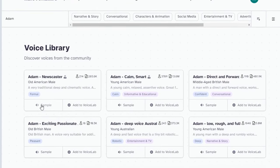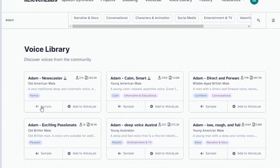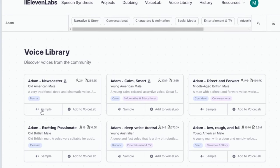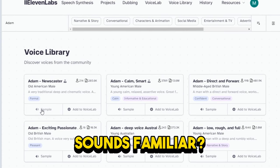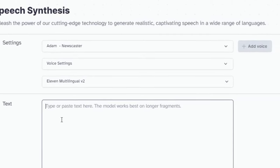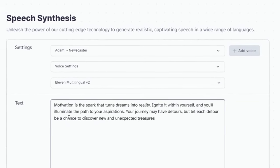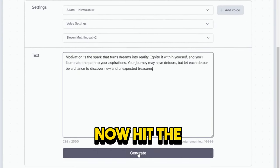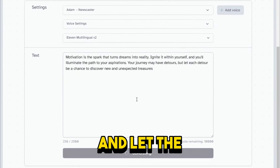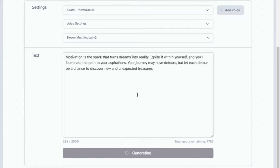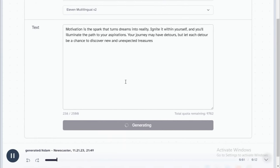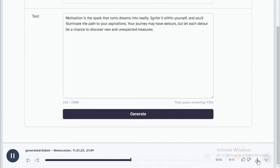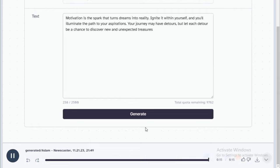You cannot be lonely if you like the person you're alone with. Sounds familiar? Alright, now you want to copy the quotes that you've already generated in ChatGPT and paste it here. Now hit the Generate button and let the magic happen. Motivation is the spark that turns dreams into reality. Ignite it within yourself and you'll illuminate the path to your aspirations. Your journey may have detours, but let each detour be a chance to discover new and unexpected treasures.